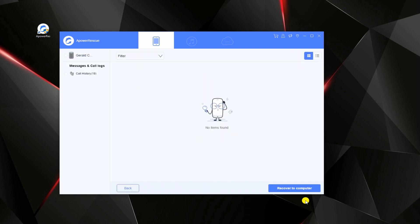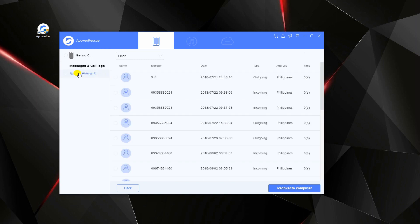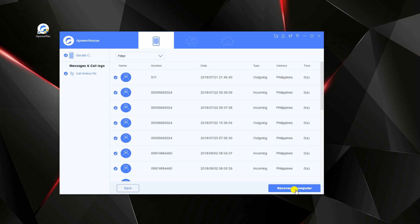Once done, check the file and tap the recover to computer button. Then, set a location where you want to save the recovered call history.